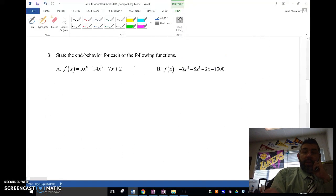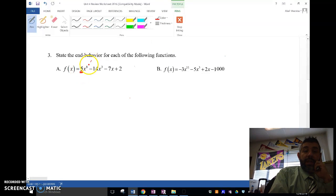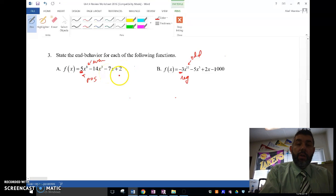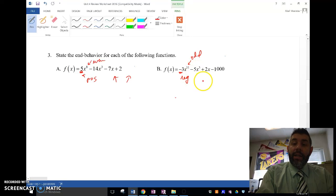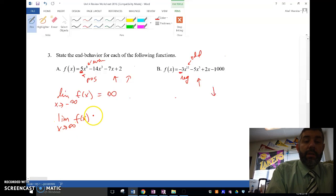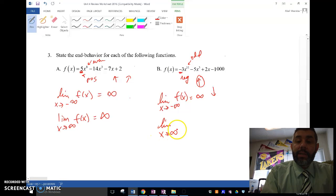Let's take a look at the end behavior. We can figure out end behavior based on the leading coefficient and the degree. This degree is odd, this leading coefficient is negative. This degree is even, this leading coefficient is positive. Even and positive is going to look like both ends going up. Odd and negative is going to look like the opposite ends going in opposite directions. So the limit as x approaches negative infinity equals positive infinity, and the limit as x approaches positive infinity also equals positive infinity. For B, the limit as x approaches negative infinity goes up, and as x approaches positive infinity, it goes down.